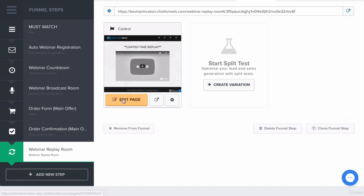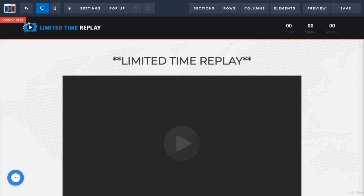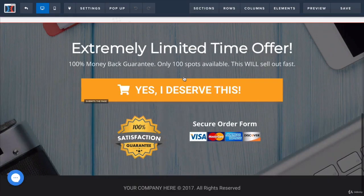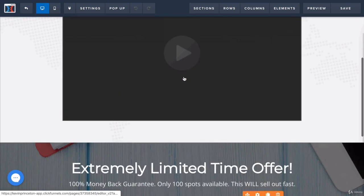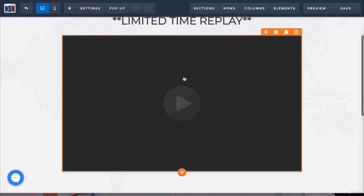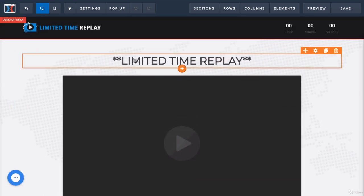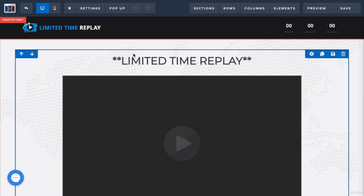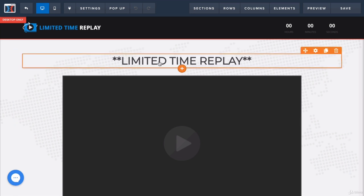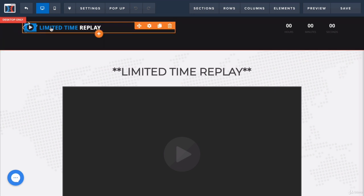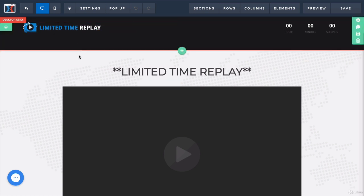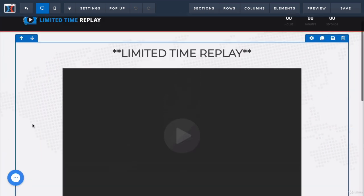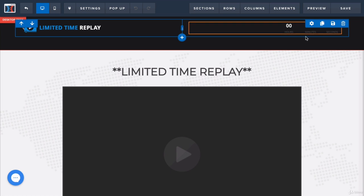If I click edit page, it will bring me here. As you can imagine, this page looks very much like webinar broadcast room. You'll notice the first difference is it says limited time replay. You're letting them know it's a replay. You're letting them know it's a limited time. That means you're going to remove this replay, so that creates a sense of urgency. It even says limited time replay at the top. You can even put a countdown timer.